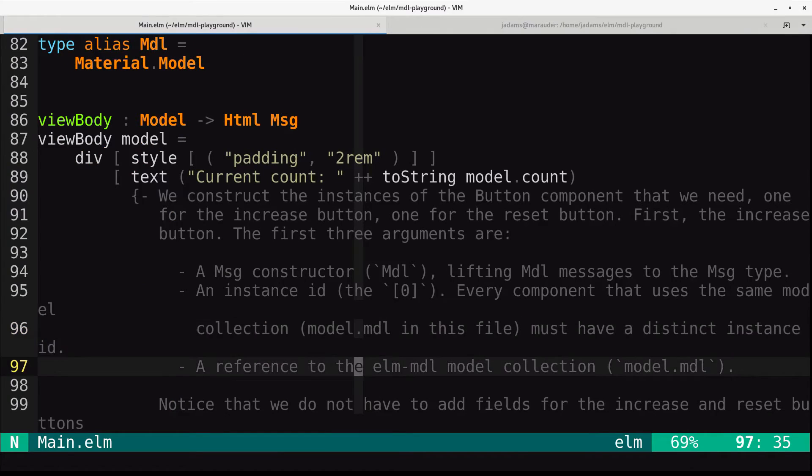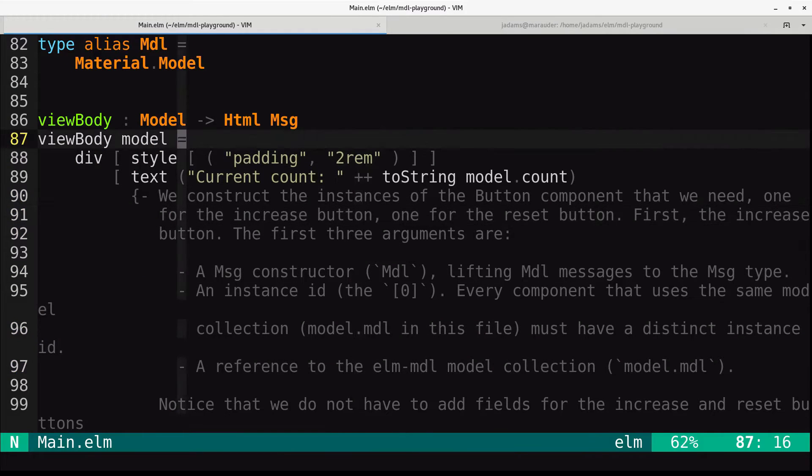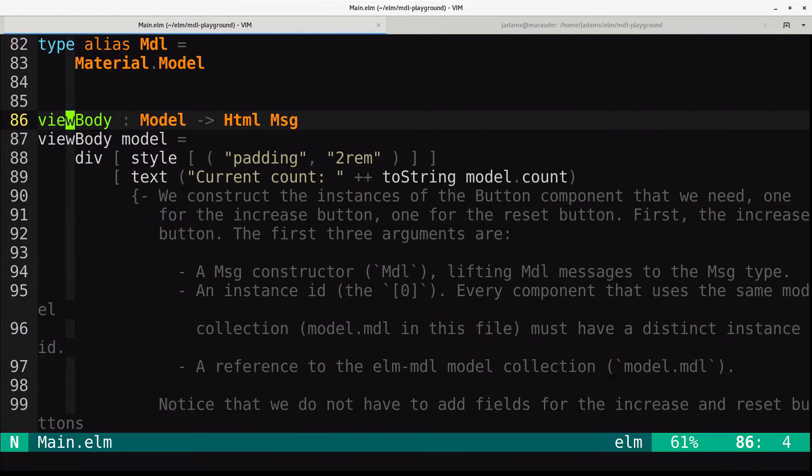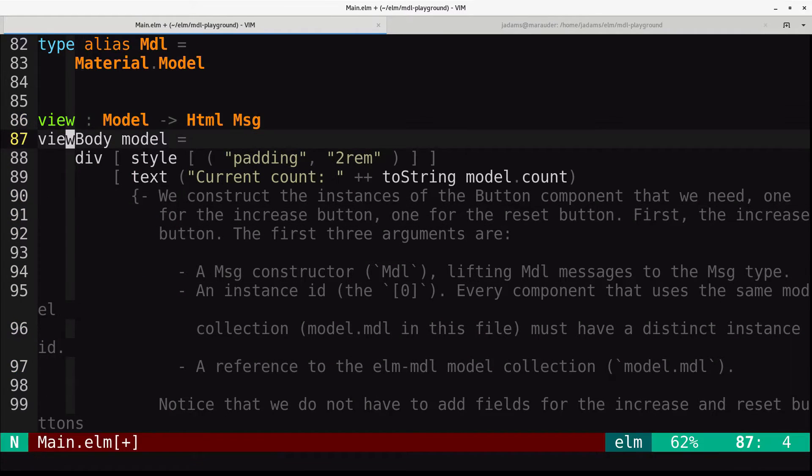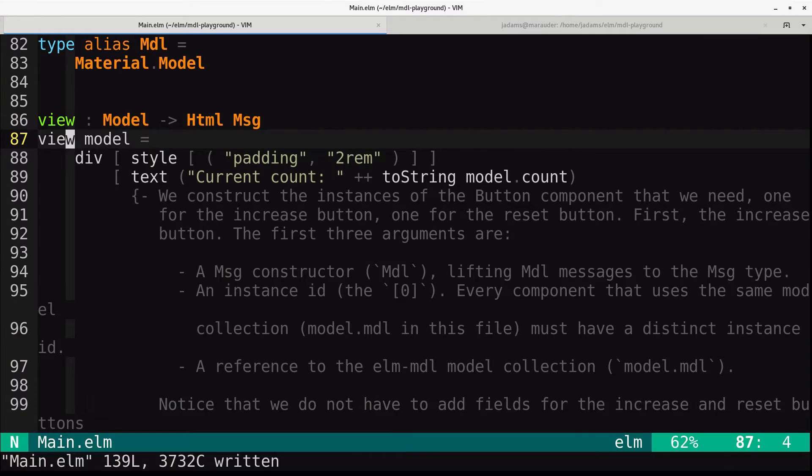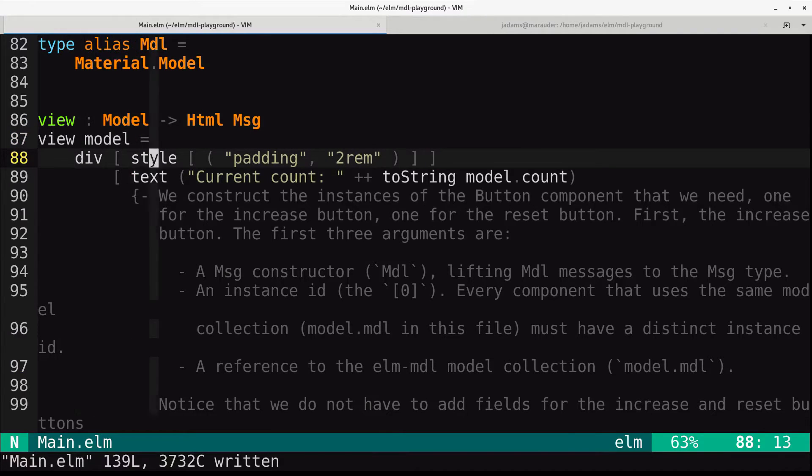We'll look at the view. Sorry, this should say view. I made one tiny change. We'll get back to that. So this is the view.